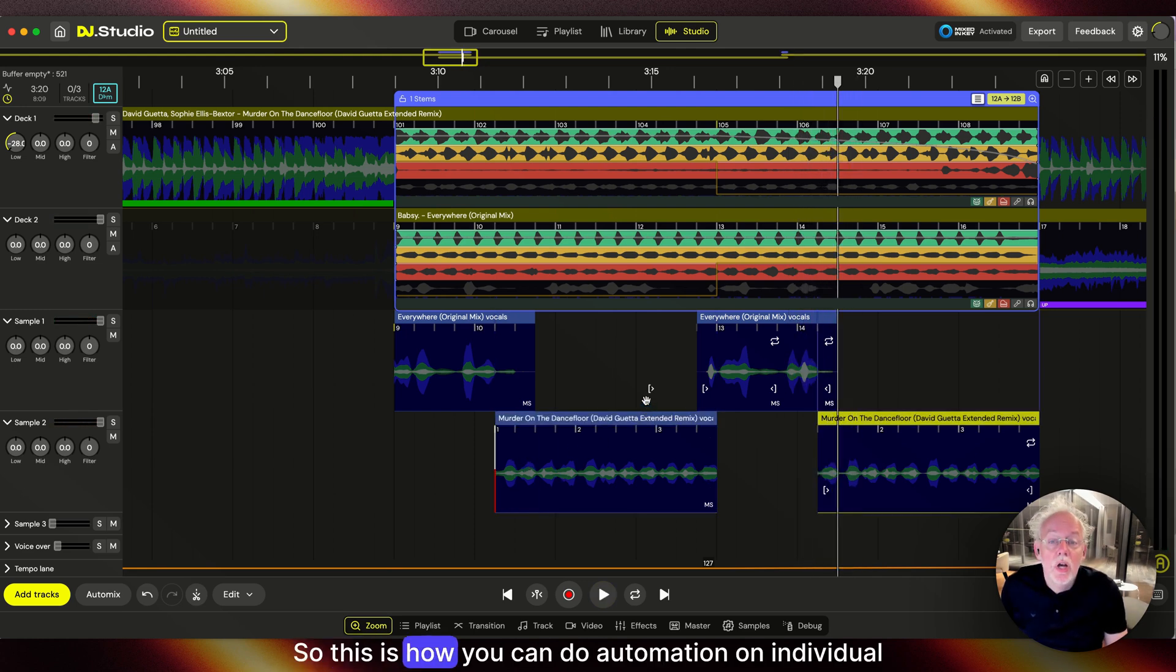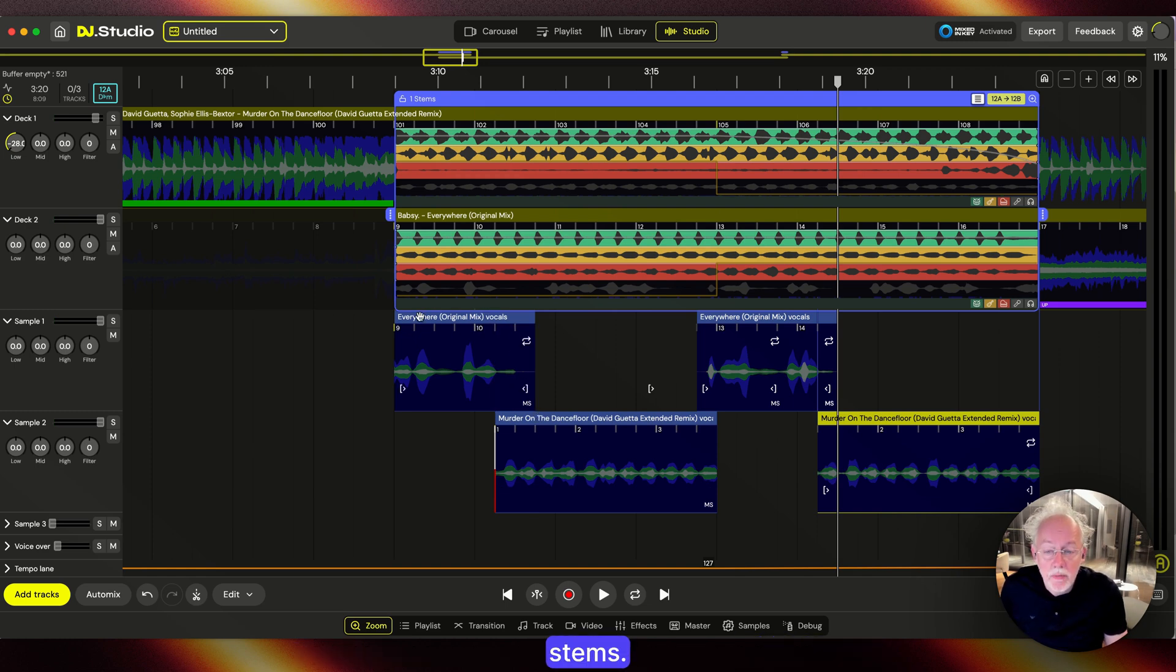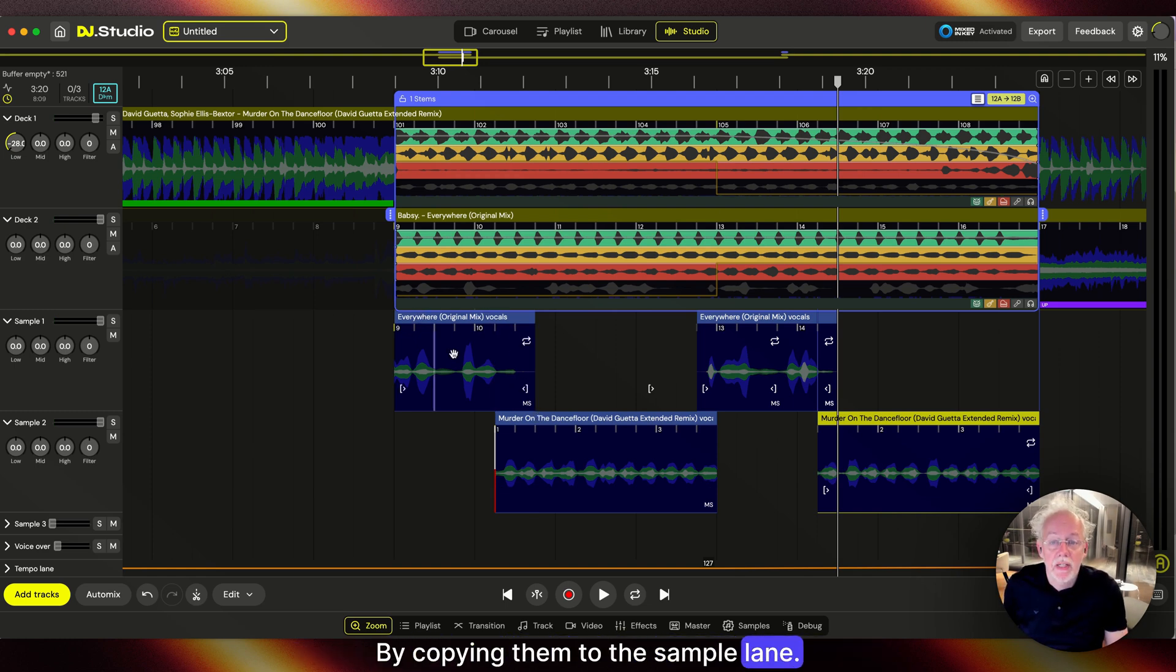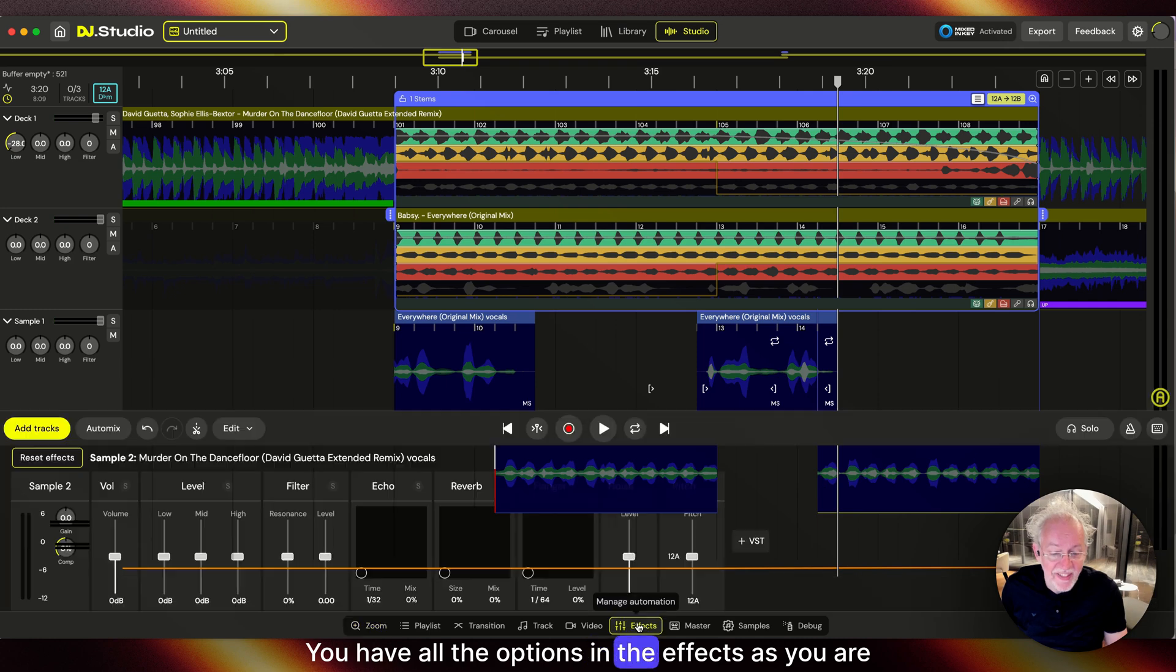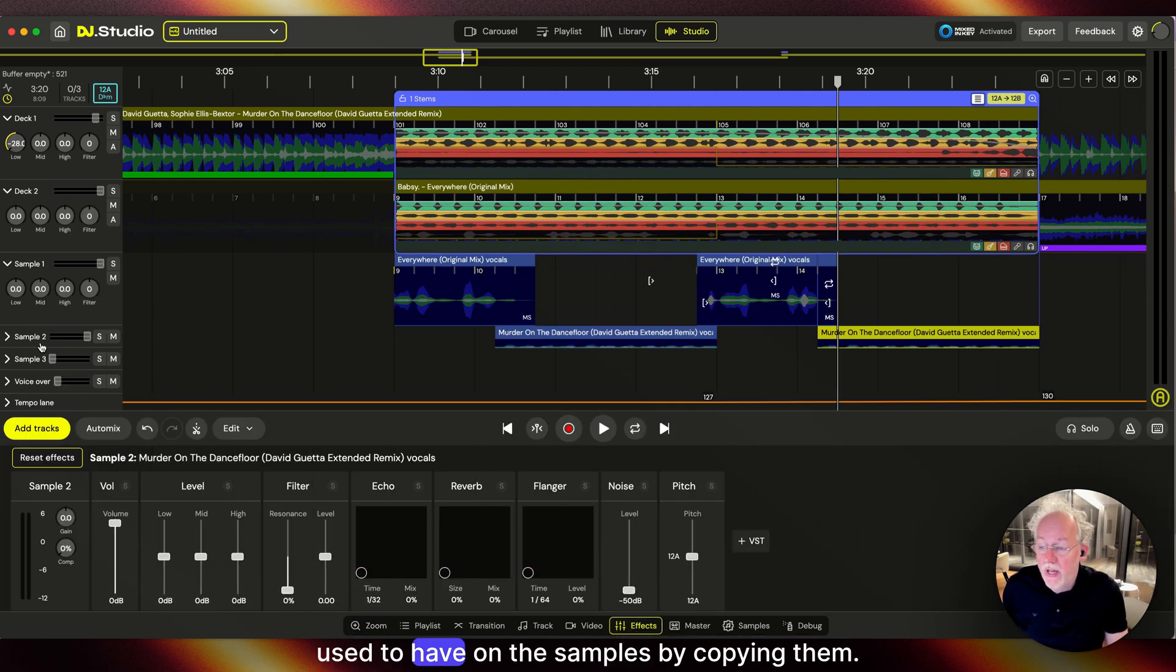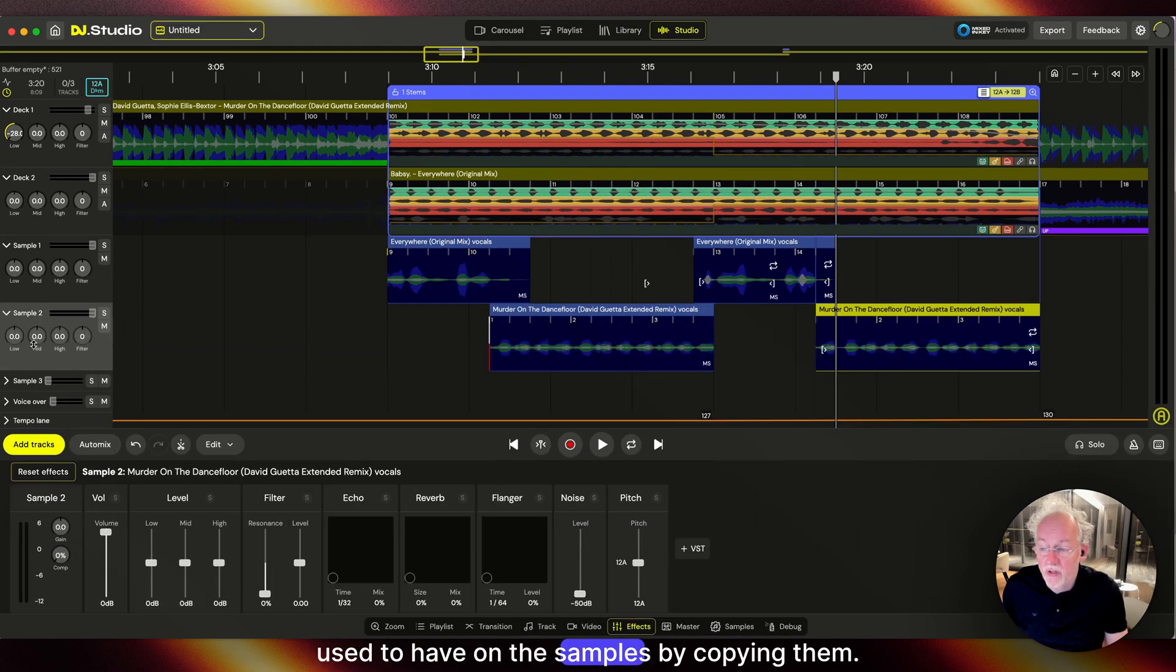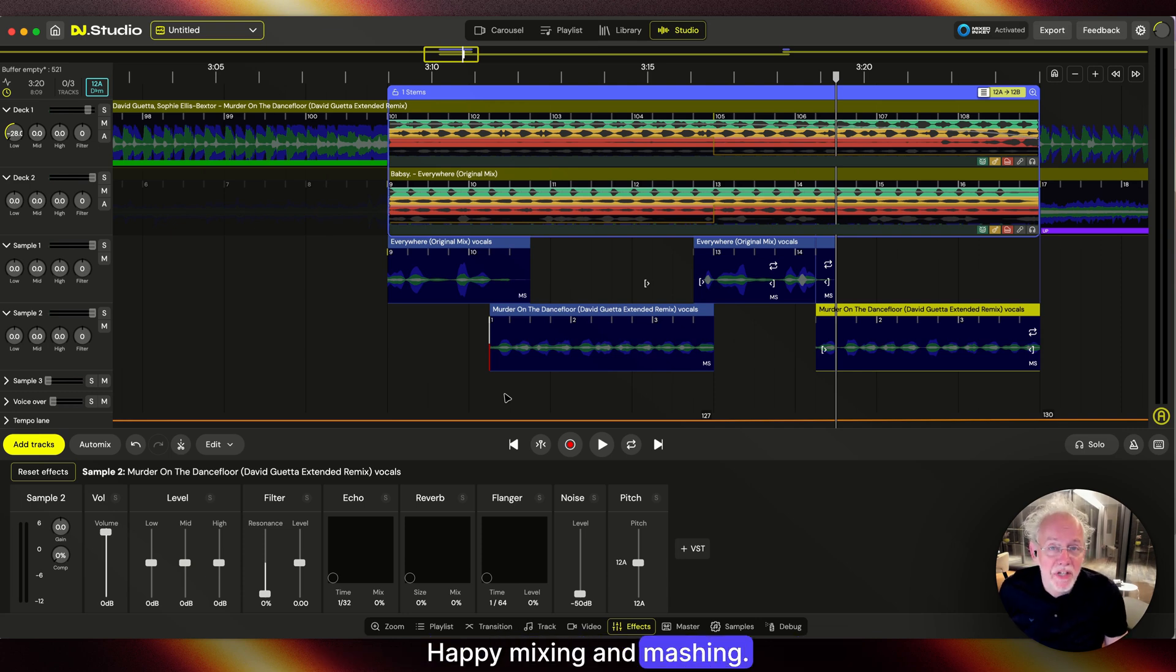This is how you can do automation on individual stems. By copying them to the sample lane, you have all the options in the effects as you are used to having on samples. Happy mixing and mashing!